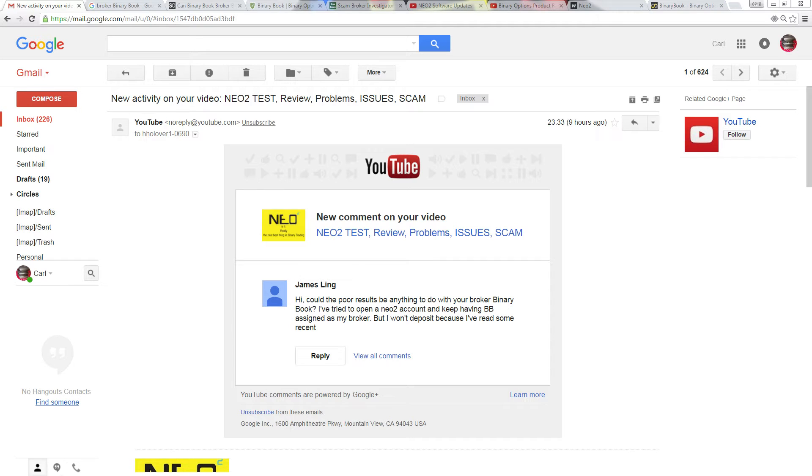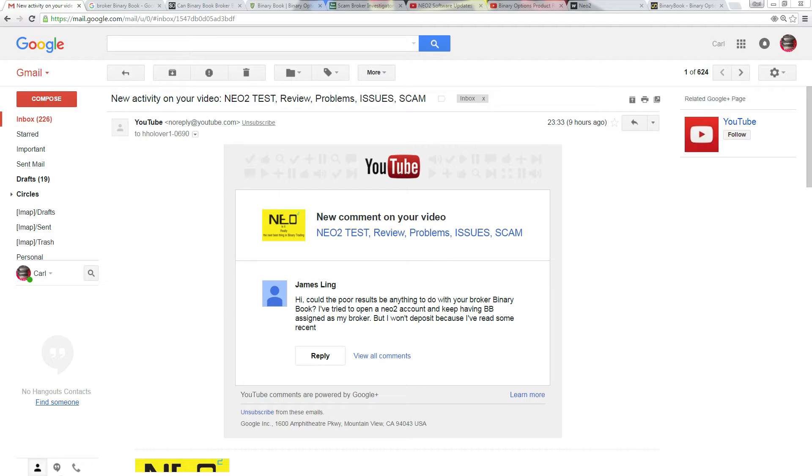This is Cole back to do a review or an update on neo squares binary trading software. I did a video yesterday, if you haven't seen that the link will be below, basically about my poor trading yesterday. So I posted a video to make sure there's something else out there besides win-win-win, look at this, this is fantastic, everything's the best thing since sliced bread.